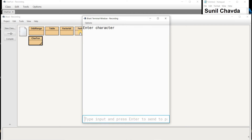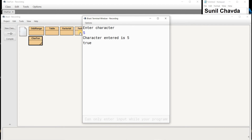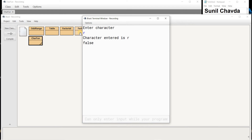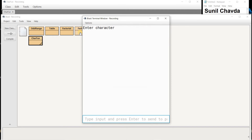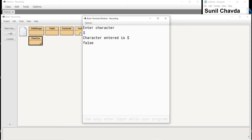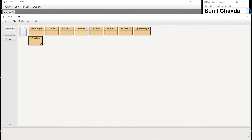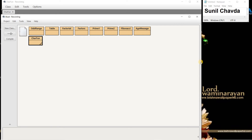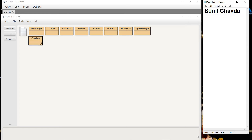When I compile the program there is no syntax error. When I run it and enter the character '5', it says true — meaning it is a digit. But if I enter the letter R, it shows false. If I enter a special character like dollar, it also shows false. So our first function returns true only if a digit is entered, otherwise false.